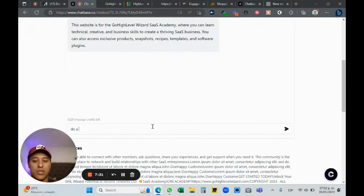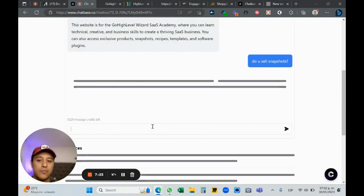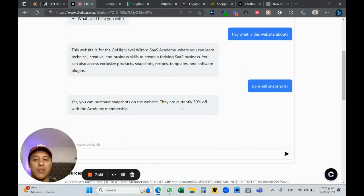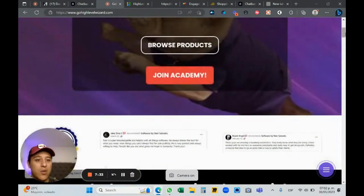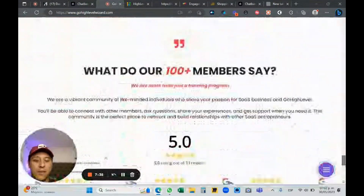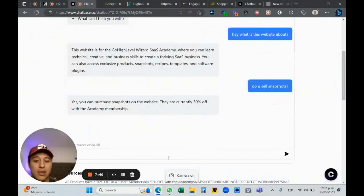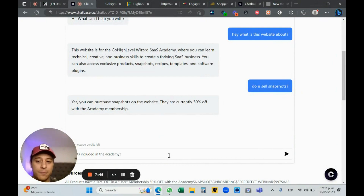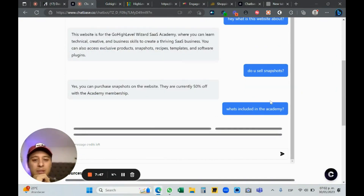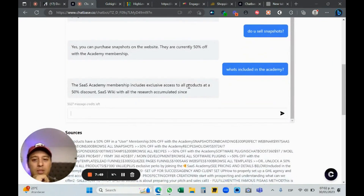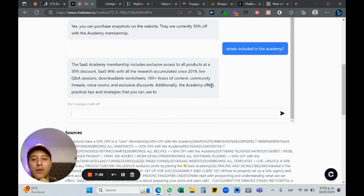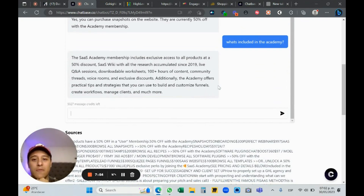Let me ask: 'Do you sell snapshots?' It responds: 'Yes, you can purchase them on the website — they are 50% off with the academy membership.' That's right — if you buy the academy you get 50% off different software. Let me also ask: 'What's included in the academy?' It says: 'Exclusive products at 50% discount, 100+ course content, additional academy offers.'